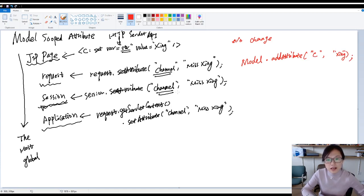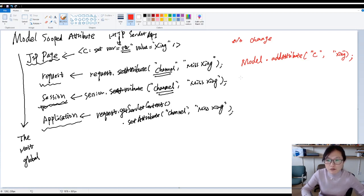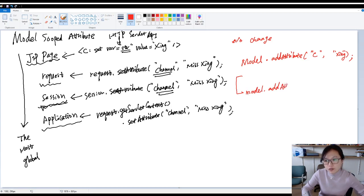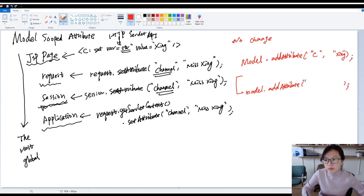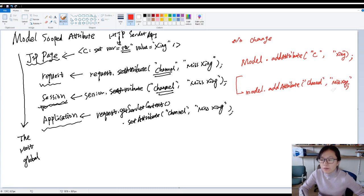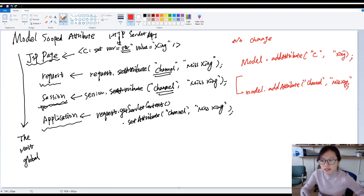How to make an attribute to be session? You have to do two steps. The first step is in the controller method, you use model.addAttribute. Any method in the controller, but it requires mapping method. Like suppose I call channel, and miss xing.